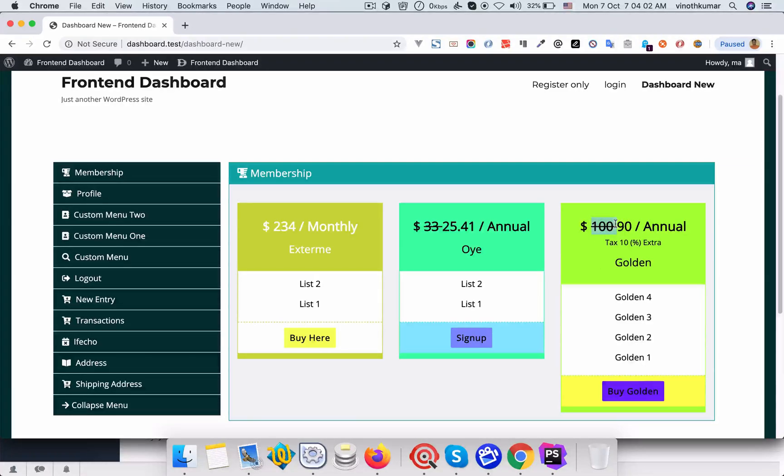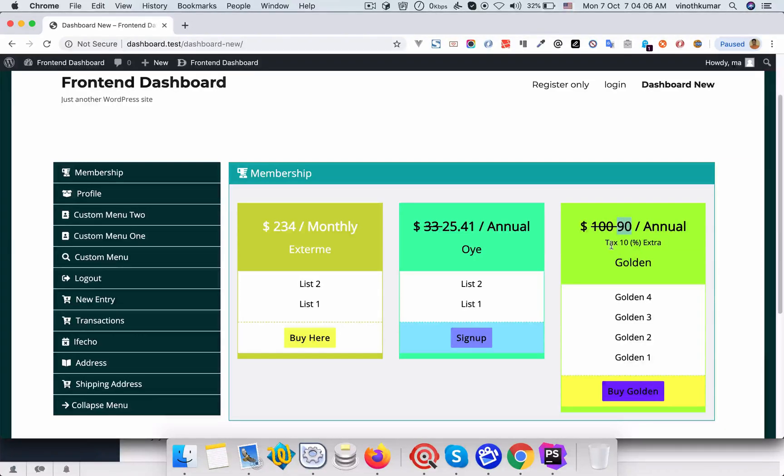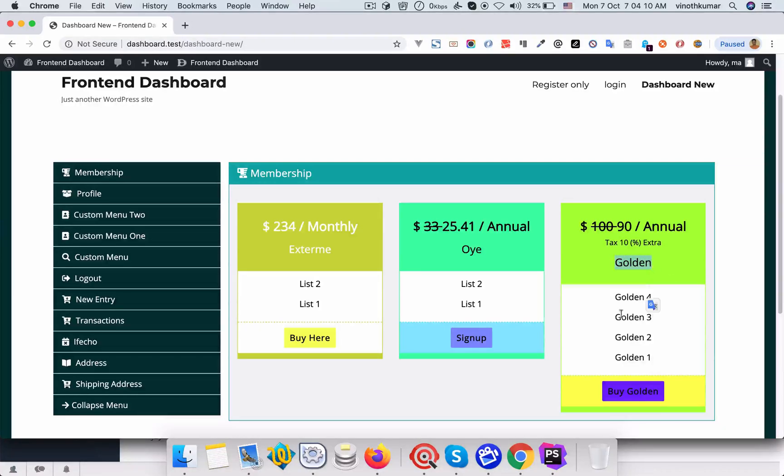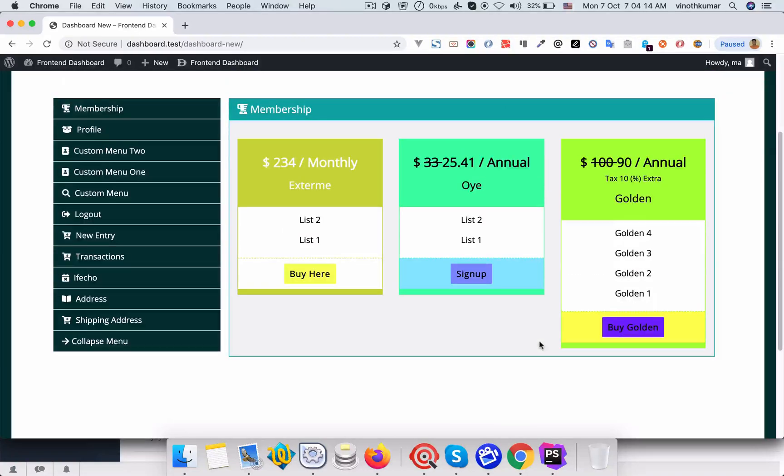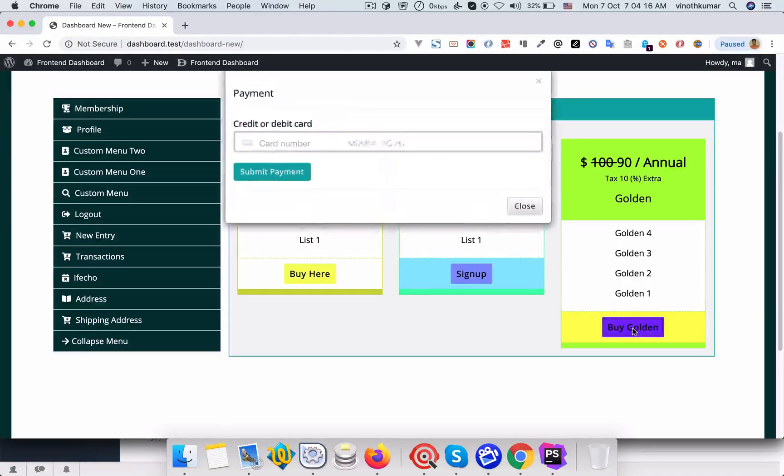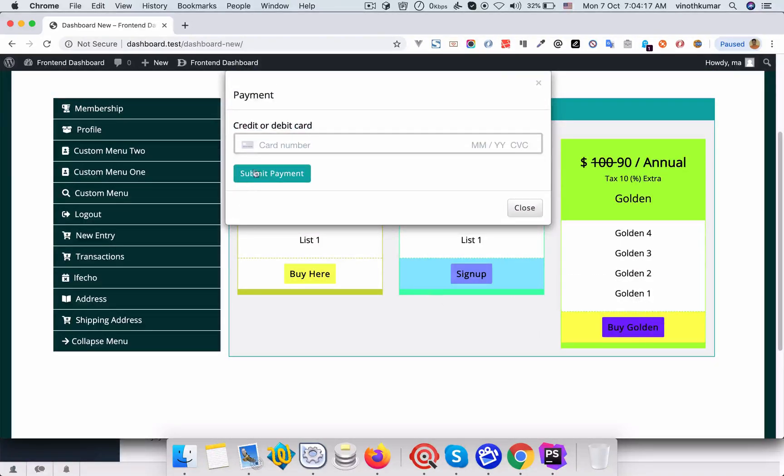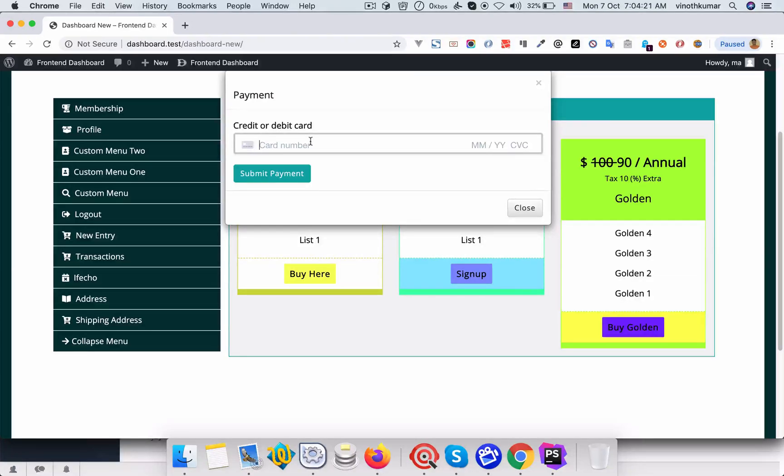It's $100 and discounted 10 percentage, so $90 per annual, and tax is 10 percentage extra, and the title and the items. Once a user buys this, you can able to pay with the payment gateway like payment pro plugin.